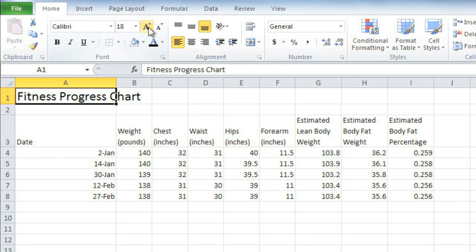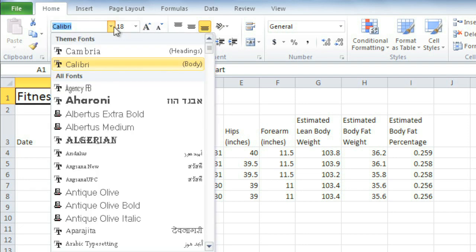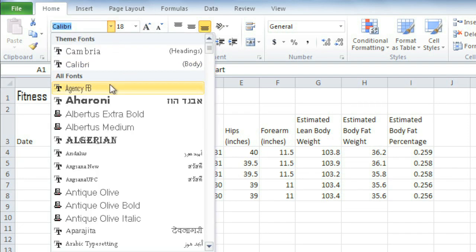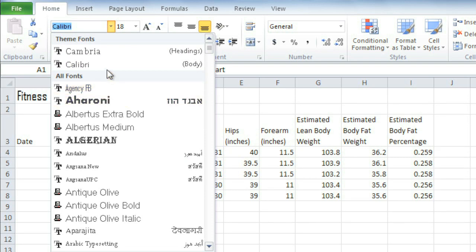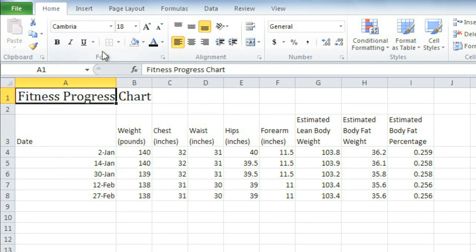To change the actual font, click the dropdown arrow here and make your way through the list. You'll get that live preview again. I think I like this one because it's different, but still very easy to read, which makes it a good choice for the title.